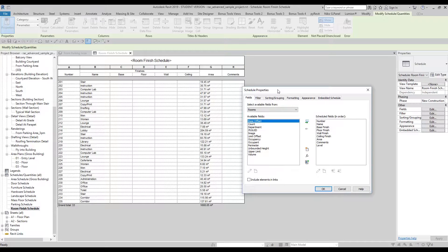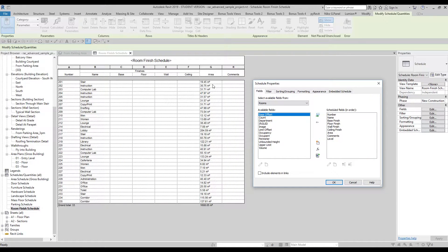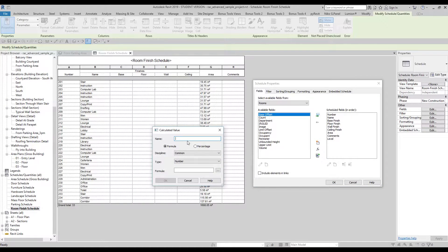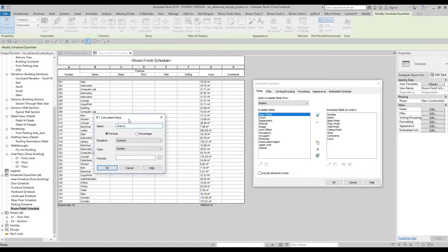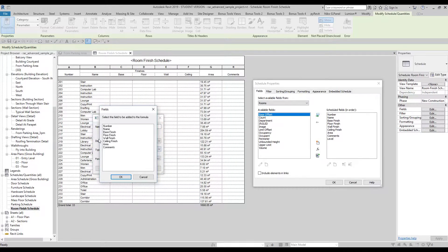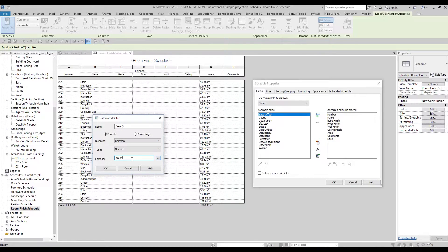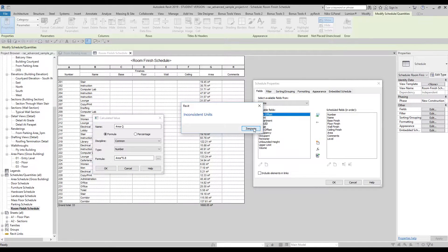Now let's look at what else we can do in schedule properties. Let's say you have your area number and you want to create something like area with a coefficient — like 0.8 or 0.7 — for example for your finishing calculations. What you can do is first create a new parameter and name it something like 'Area Q' for coefficient. Set it as a Number type, and under the formula find your Area field and multiply it by 0.8.